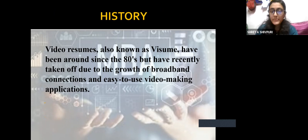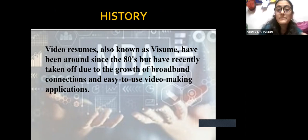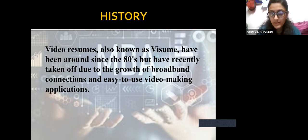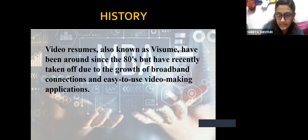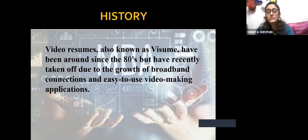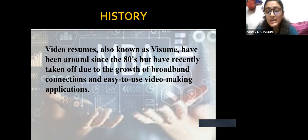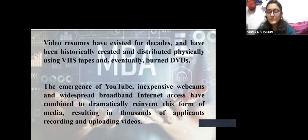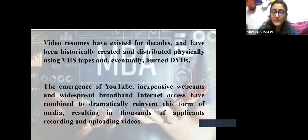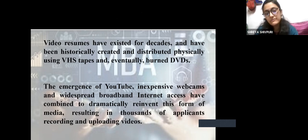Coming to the history — how long do you think video resumes have been around? It is not something new. It has been here since the 1980s, but has recently taken off due to the growth of broadband connections, since it is now easy to make video applications. They have existed for decades and were historically created and distributed physically using VHS tapes and eventually burned DVDs, CDs, and video clips.